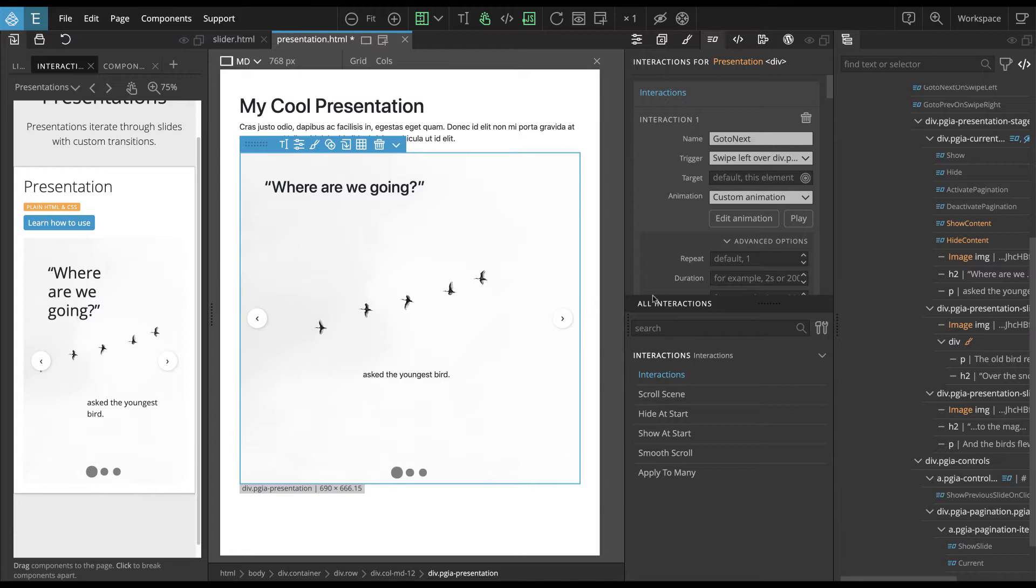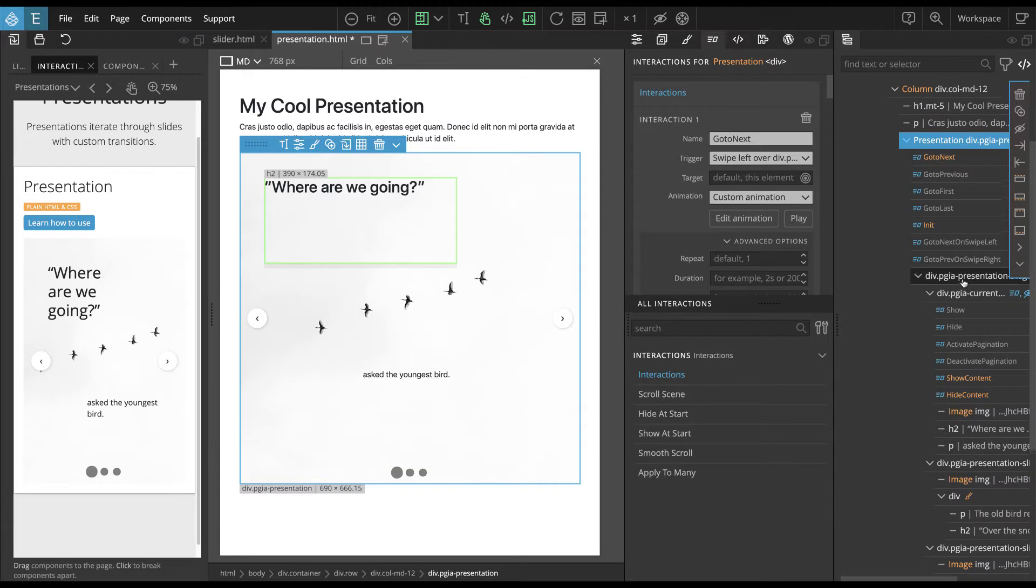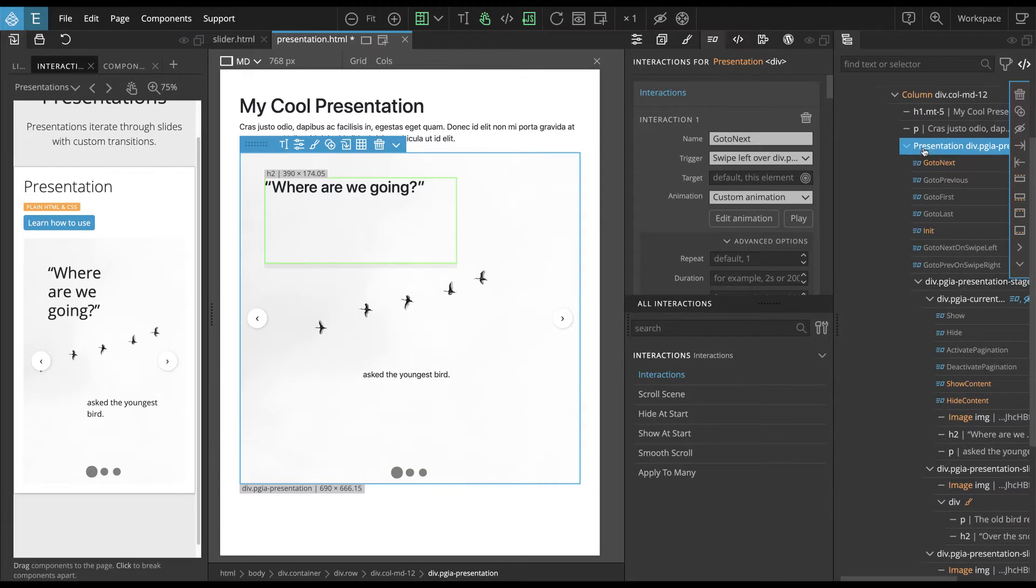The simplest explanation of presentation is it's a group of elements and we are iterating, going one by one through these elements and revealing the active one and then hiding the active one and revealing the next element. So if we take a look at the layout, we have here presentation and then we have presentation stage.